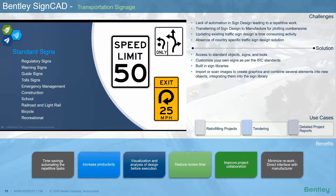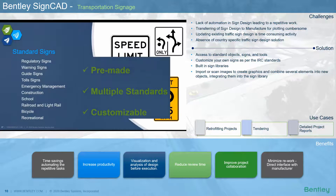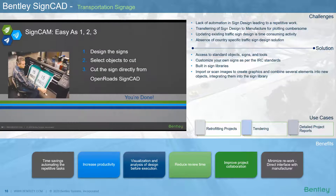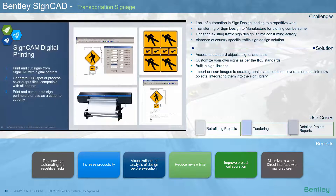SignCAD has standard sign libraries or templates like regulatory signs, warning signs, guide signs, and tool signs, with predefined custom sign layouts built in. One great advantage of SignCAD is that you can design the signs, select the objects to cut, and cut the sign directly from within SignCAD.